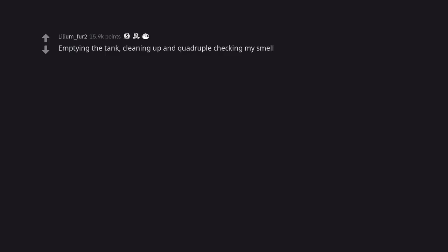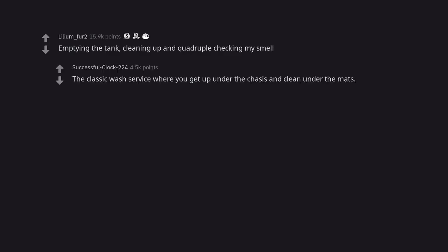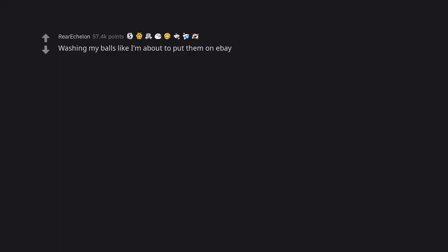Emptying the tank, cleaning up and quadruple checking my smell. The classic wash service where you get up under the chassis and clean under the mats. Washing my balls like I'm about to put them on eBay.